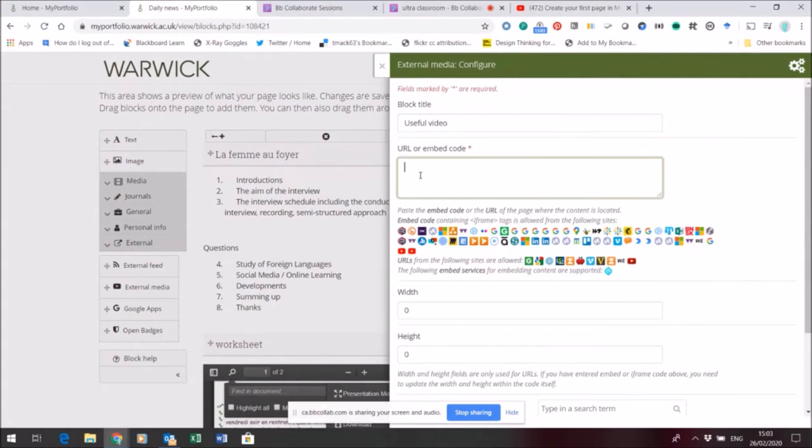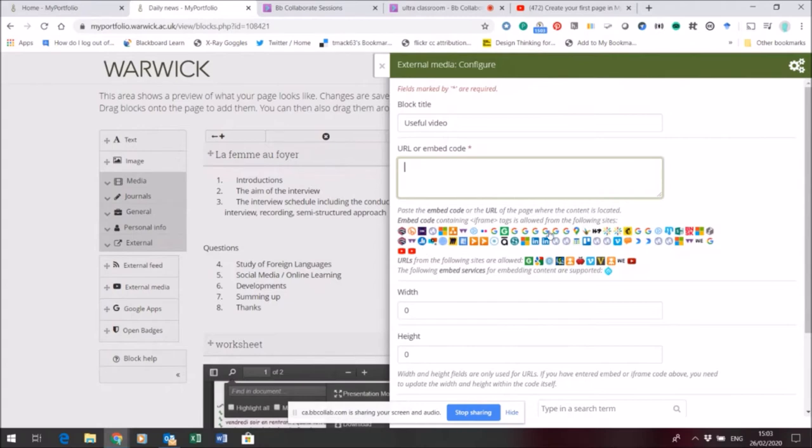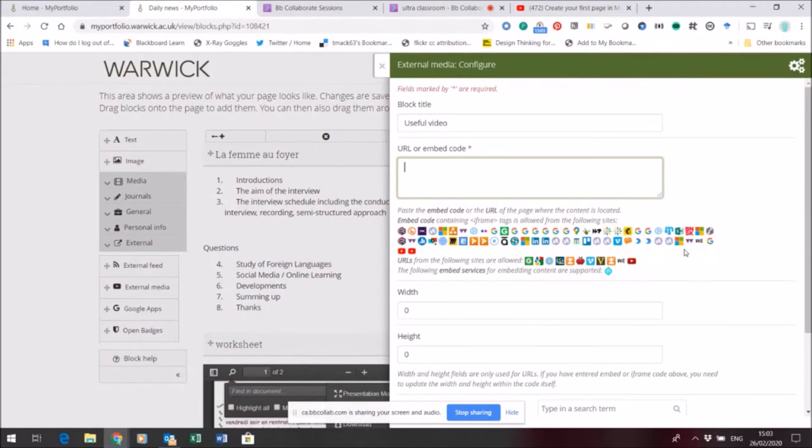Video files are big, so the best way of adding them onto a portfolio page is to host them in an area such as YouTube. You can see these little icons here, each showing different hosting services that are already available and supported. If the one you want to use doesn't happen to be supported, you can get in touch and we can see if we can add it.